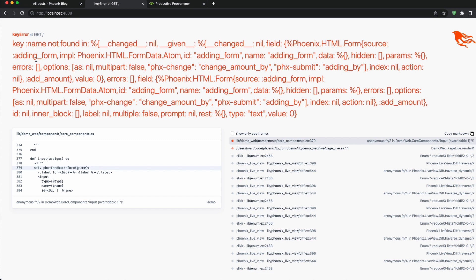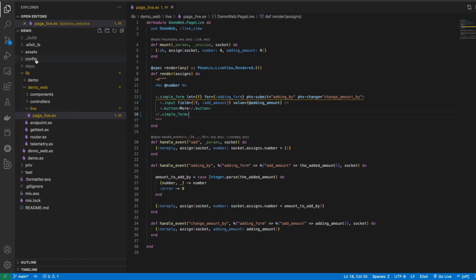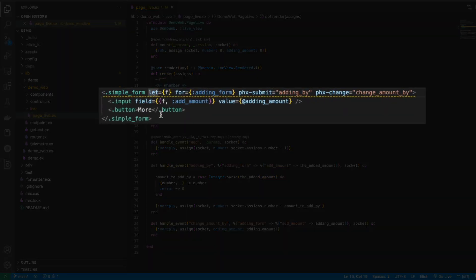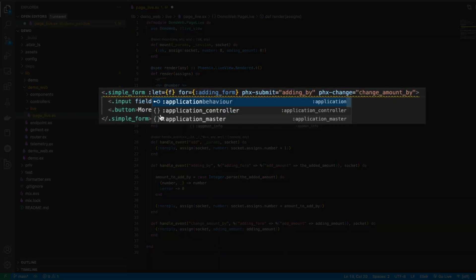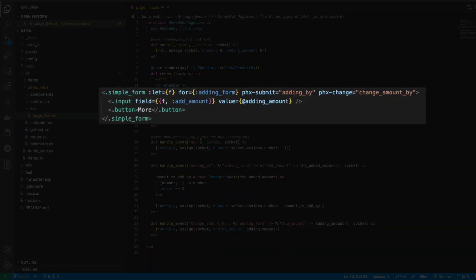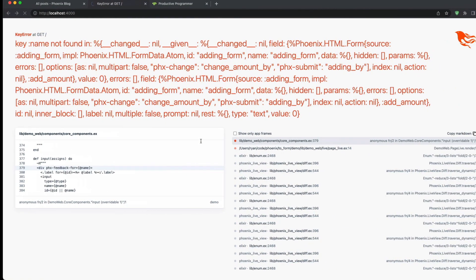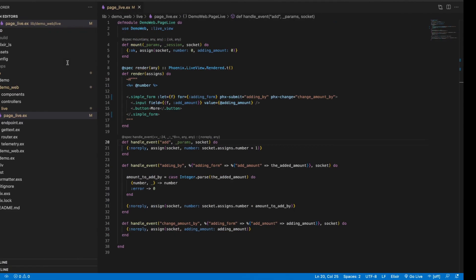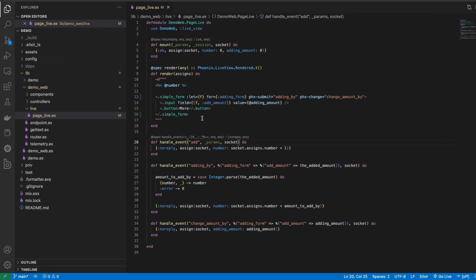So this application is currently breaking because I'm using the deprecated let syntax here, but you'll see that even if I use the atom version of the let and come back to our application and refresh this, it's still not going to function. It's because it requires the to_form, so we're going to convert this to the new to_form structure.